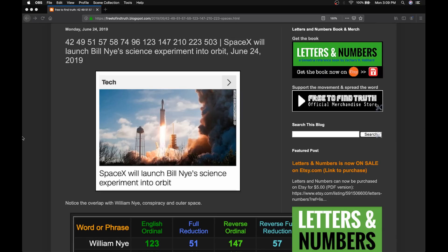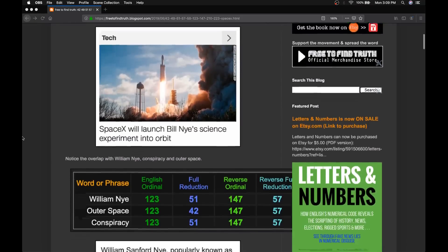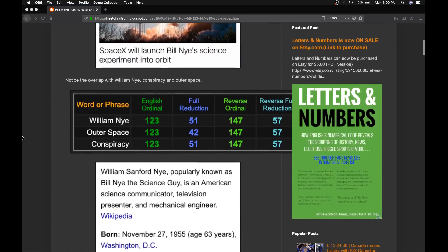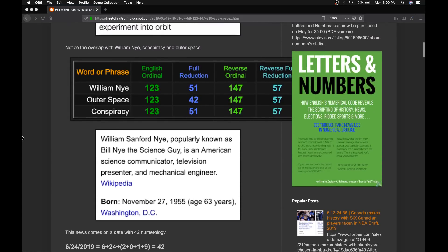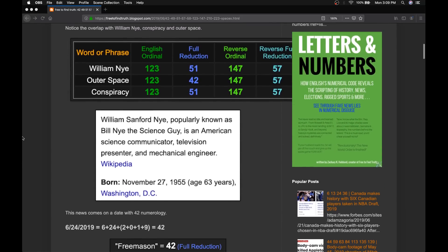Along with this mission, they're going to supposedly launch Bill Nye's science experiment. And I want you to see what a coordinated ritual this is between the three Falcon Heavy missions and also Bill Nye's past birthday. If you're new here, we talk about the Kabbalistic Code of Letters and Numbers, which is important to Freemasonry, which controls government, media, space programs, and more.